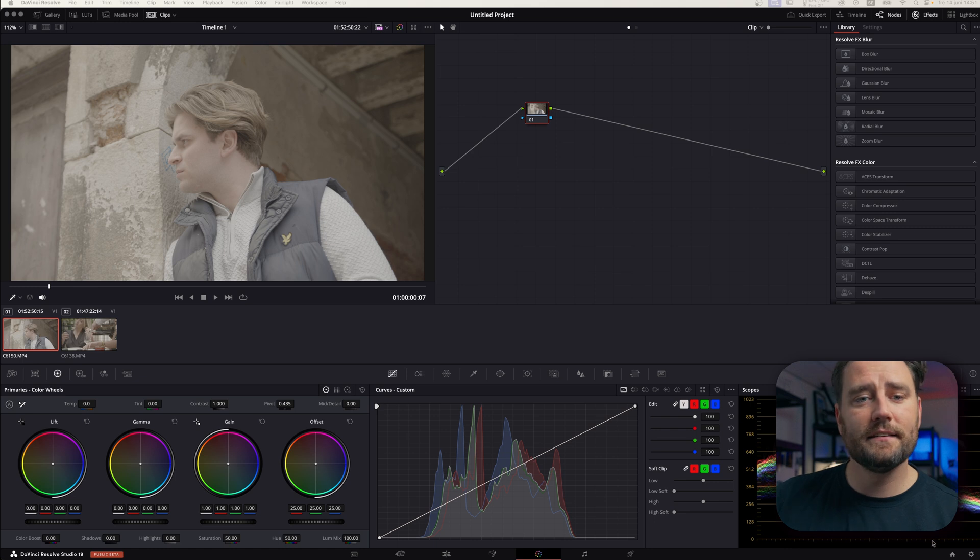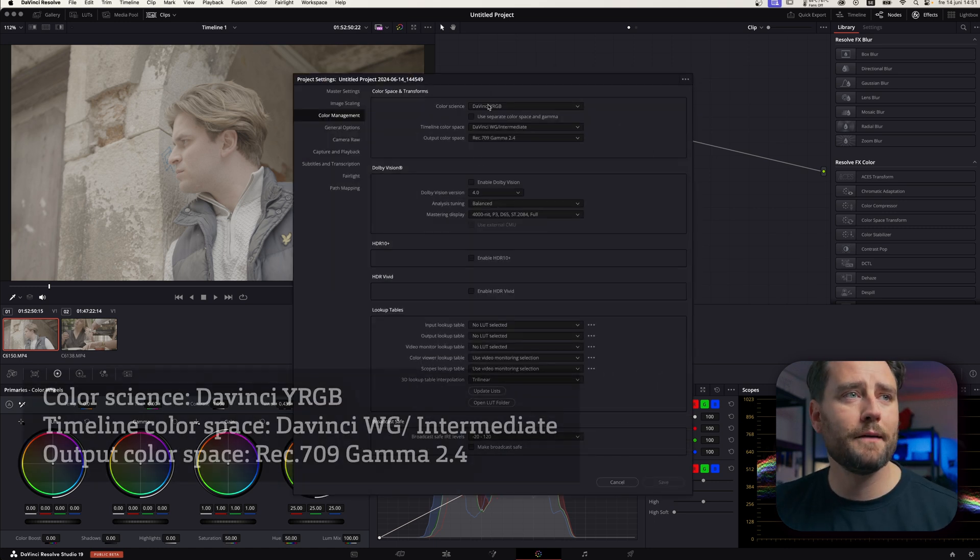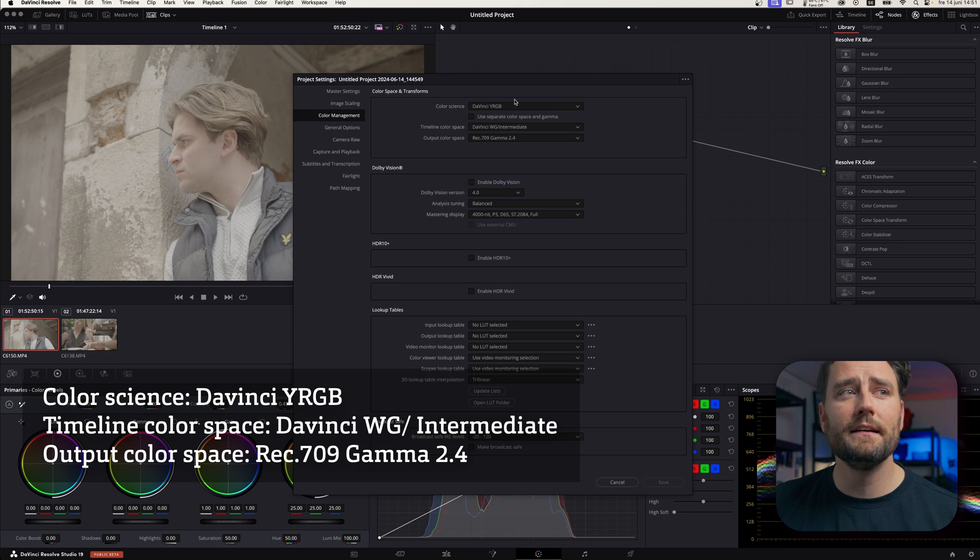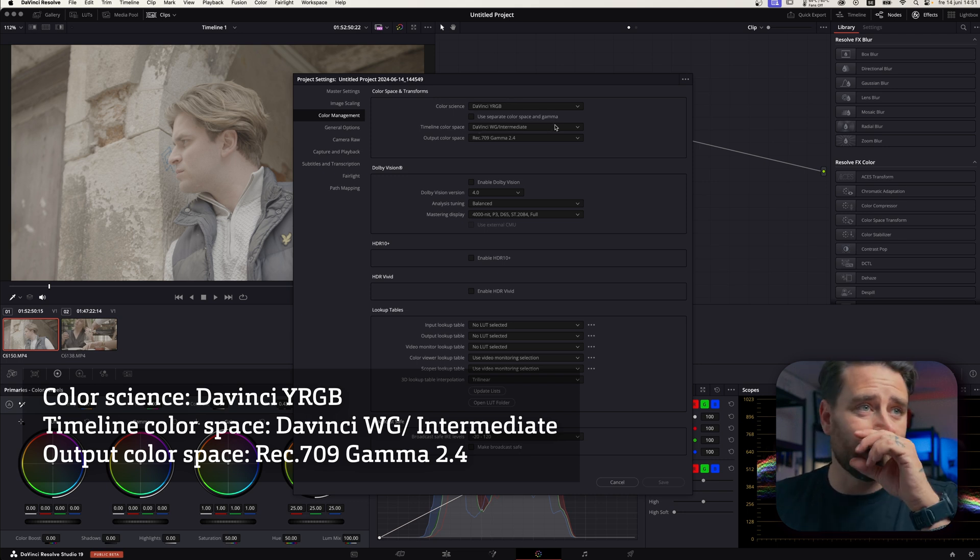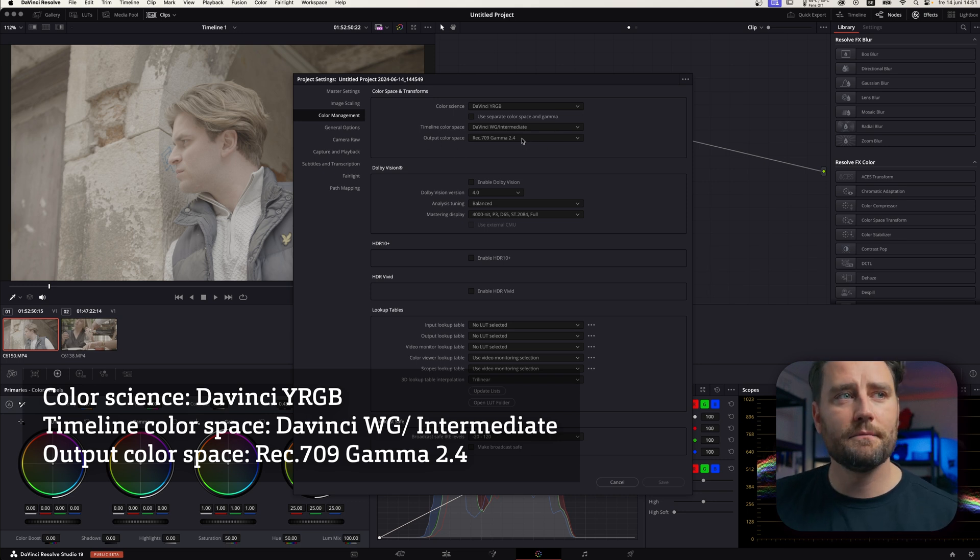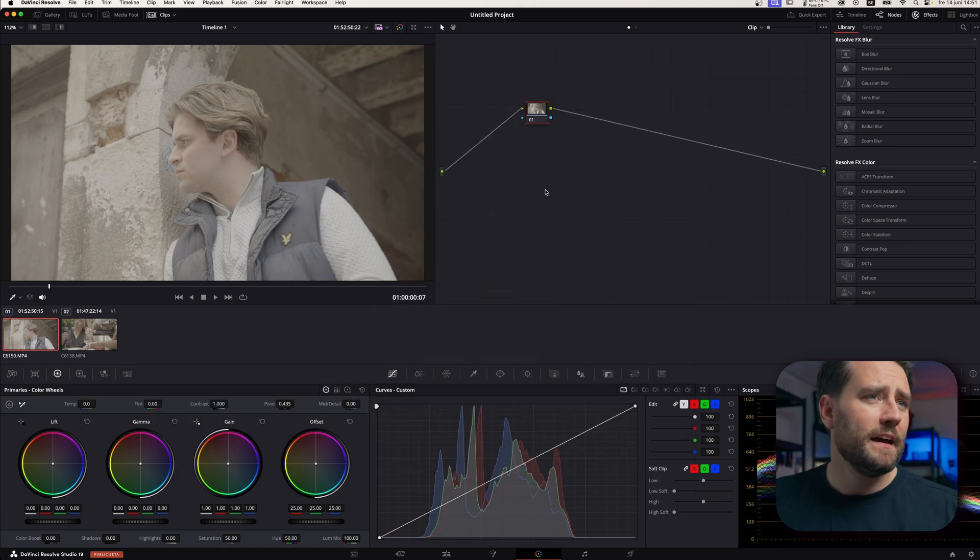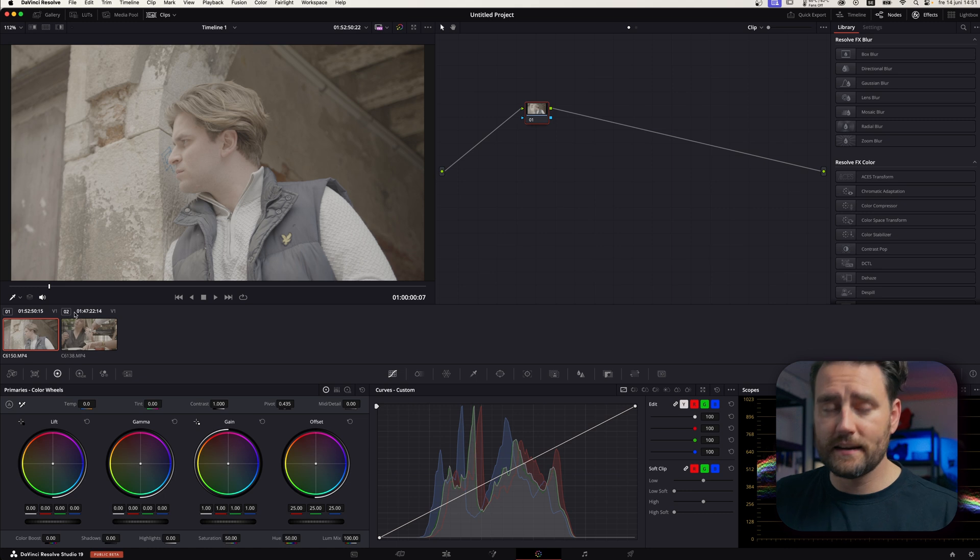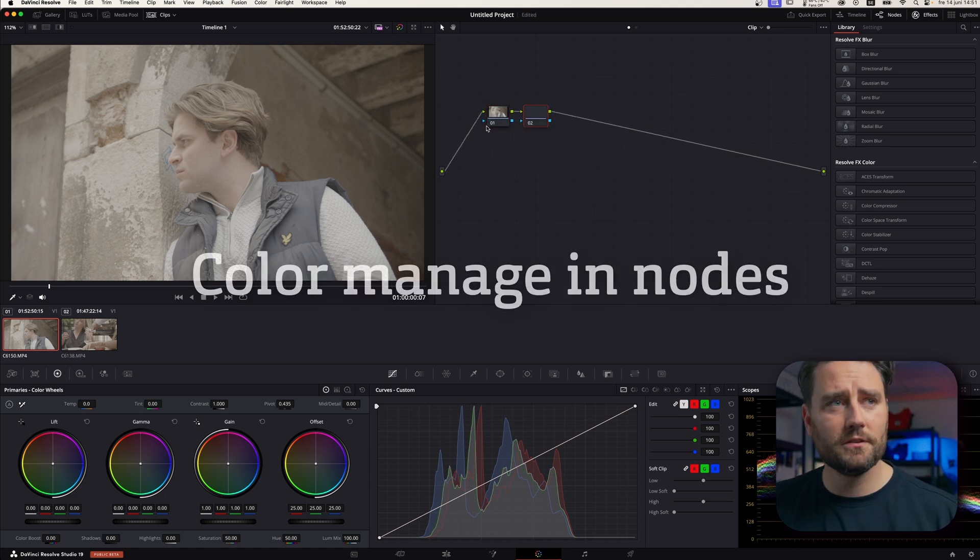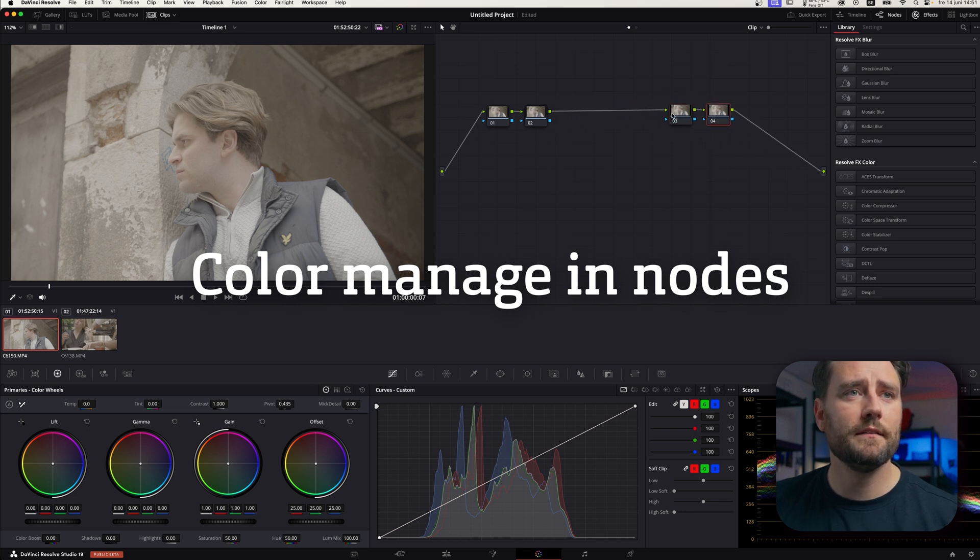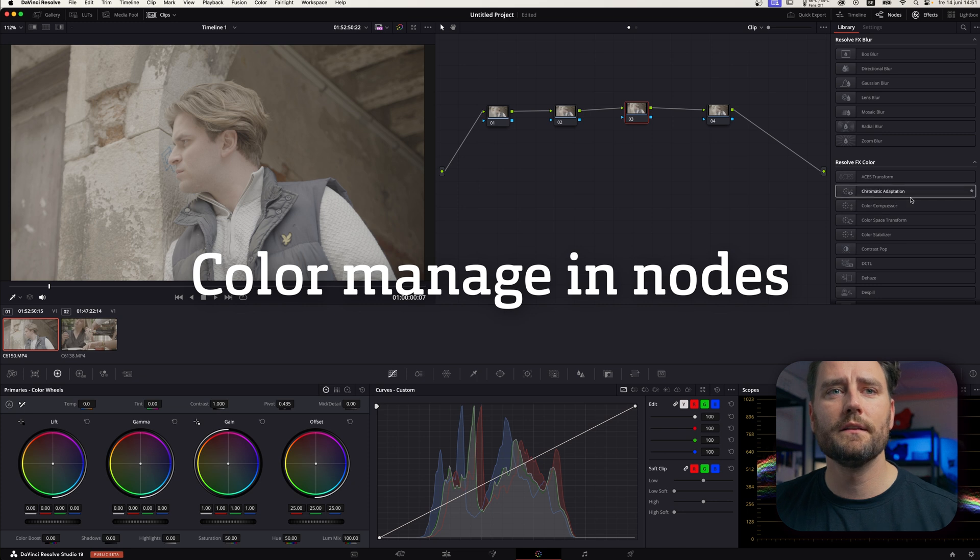And as you can see here in the first example, I am in DaVinci YRGB color science and I set my timeline color space to DaVinci Wide Gamut. We're going to come to that later on. And I set my output color space to Rec.709 Gamut 2.4. And the first variant that I'm going to show you, it's to do color management in nodes. So, what we can do then is just to create four nodes to start with.